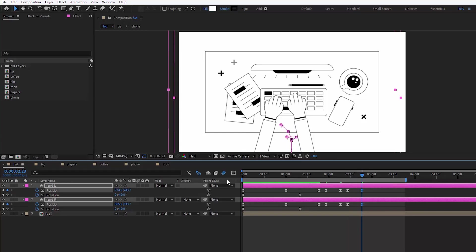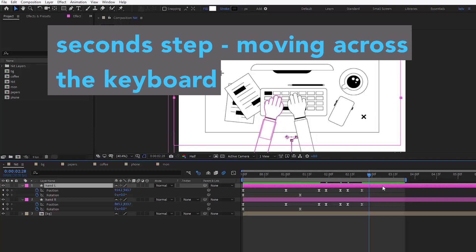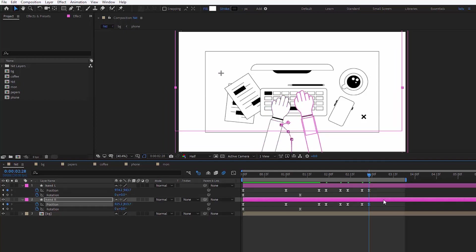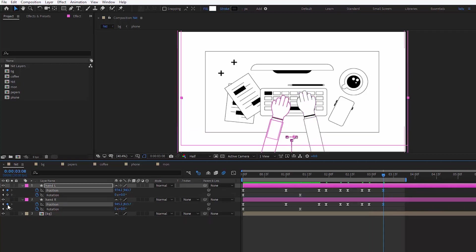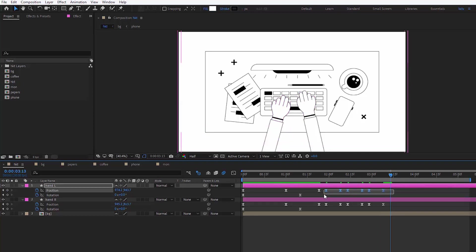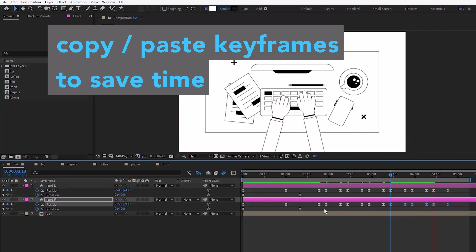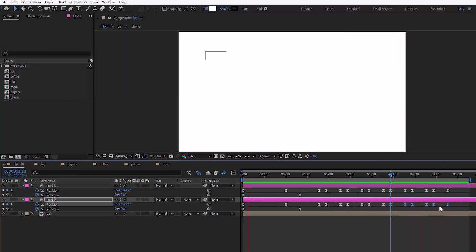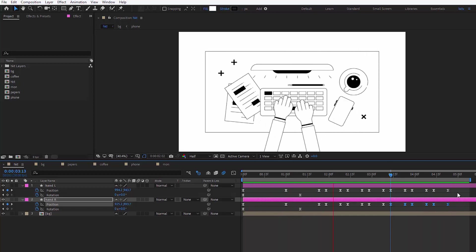And then I want them to move slightly, a bit to the left, a bit to the right, to mimic the way we move our hands across the keyboard when we type. To save time, we can copy the keyframes after we've done a few movements. So that was the second step.